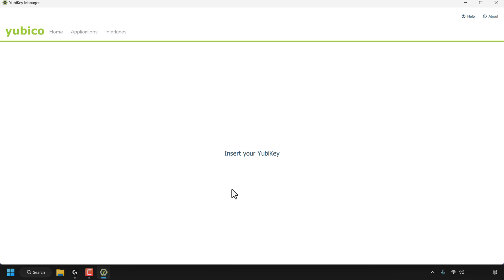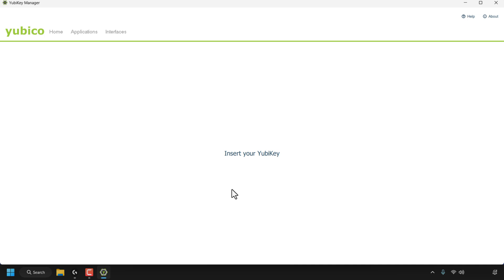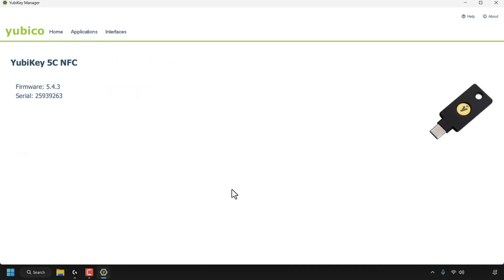In the middle of the YubiKey Manager app, you'll be asked to insert your YubiKey. I'm going to do that now by putting it into my Windows PC's USB port, and as you can see, the YubiKey 5C NFC is detected by the YubiKey Manager.